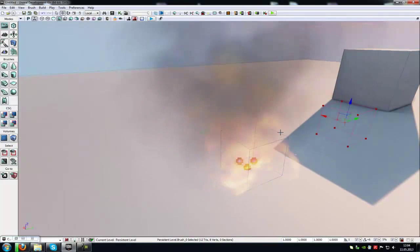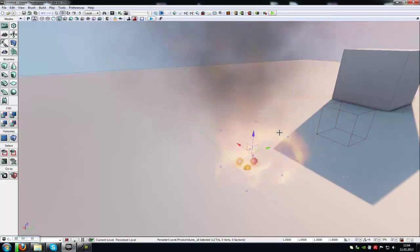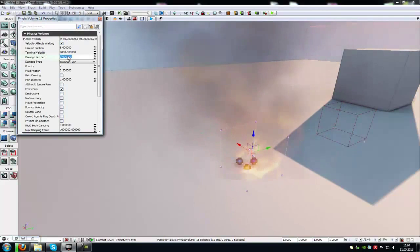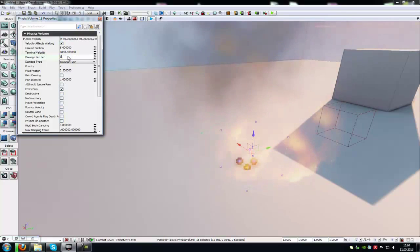Now click on the Physics Volume and press F4. In here, at damage per second, you can choose the amount of damage. In my case, I want 30 damage per second.